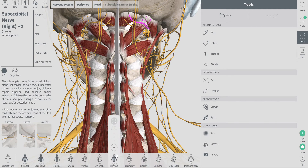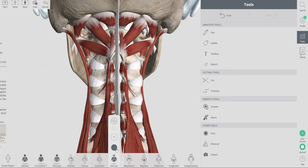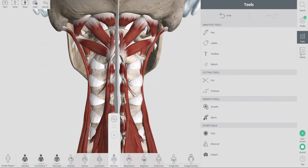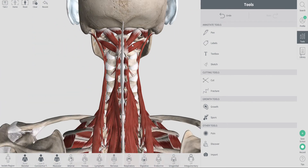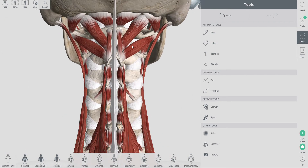Now let's go ahead and take away the nerves. Just for a better viewpoint, you can see just the muscles without the nerves. So what we're looking at here is we want to stretch these muscles out.